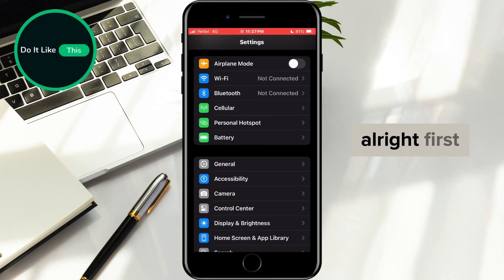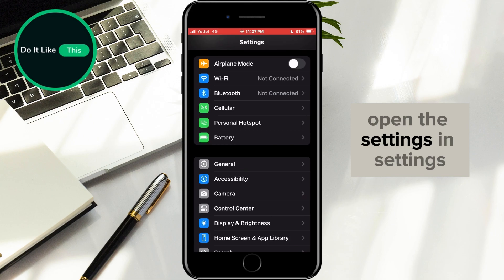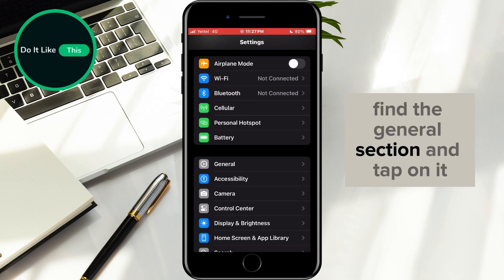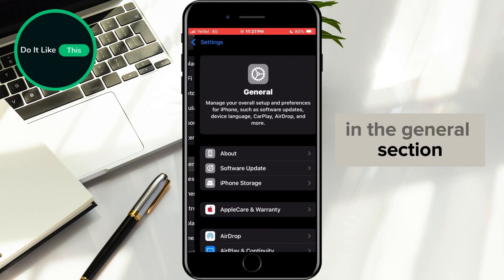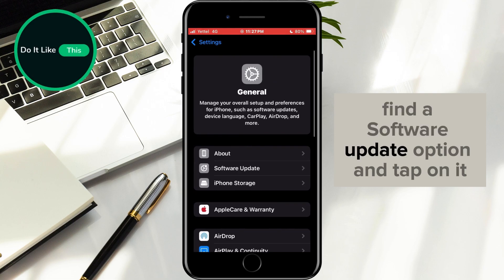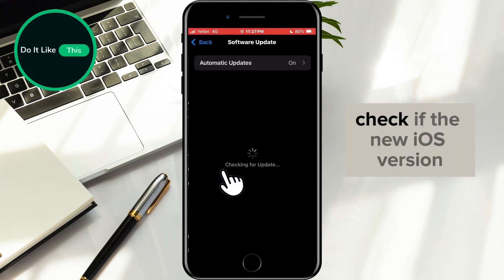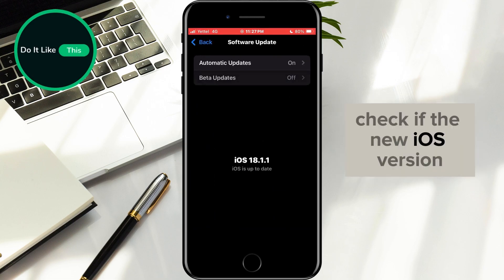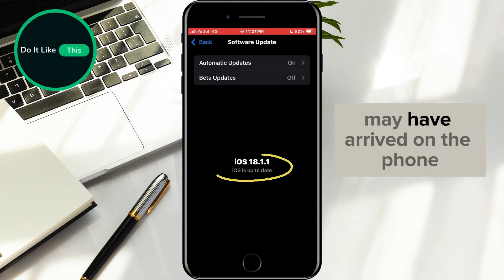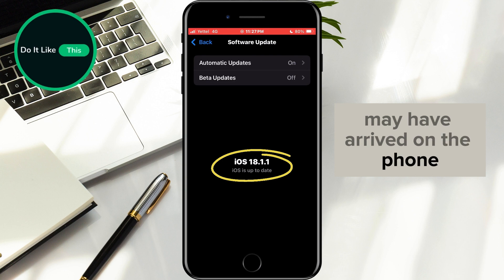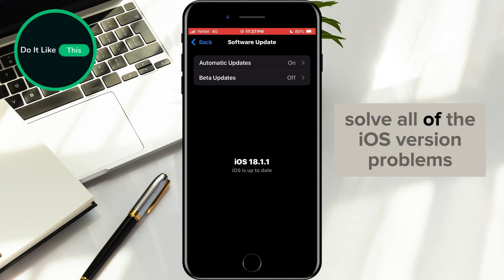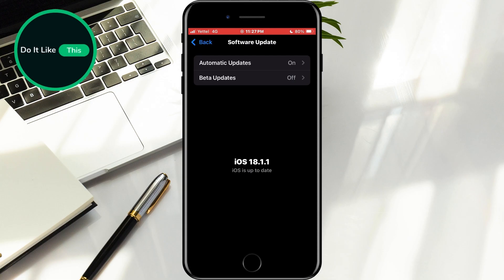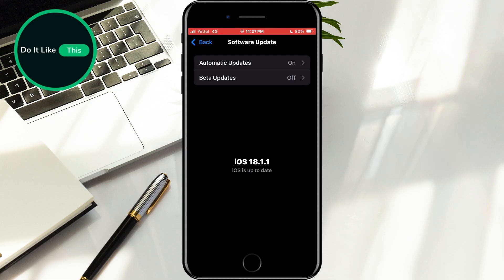First, open the settings. In settings, find the general section and tap on it. In the general section, find the software update option and tap on it. Check if the new iOS version may have arrived on the phone. This version will probably solve all of the iOS version problems. If it is there, install it.